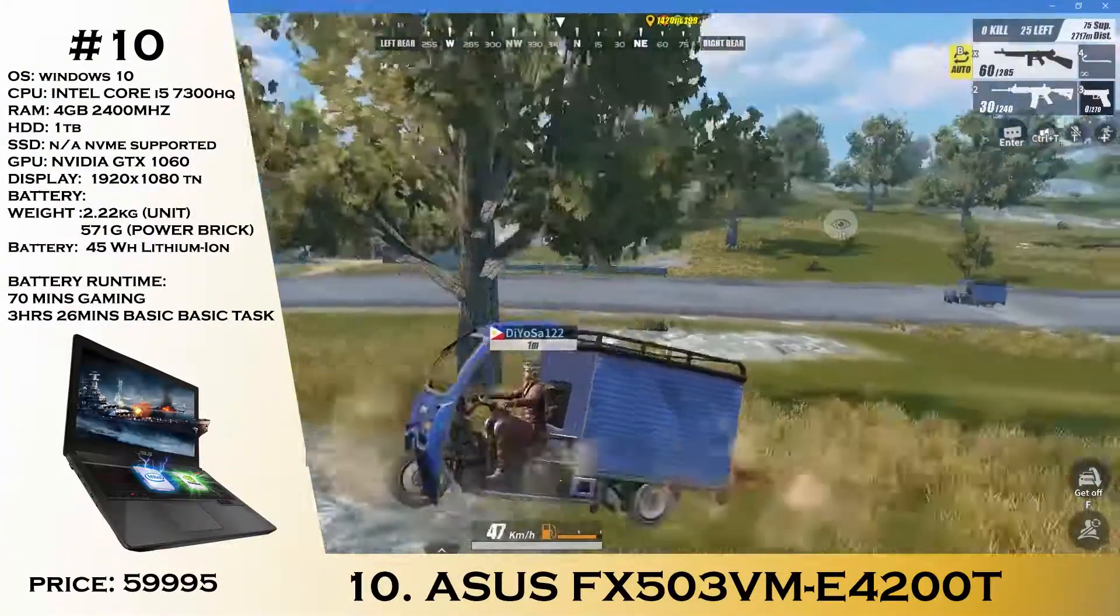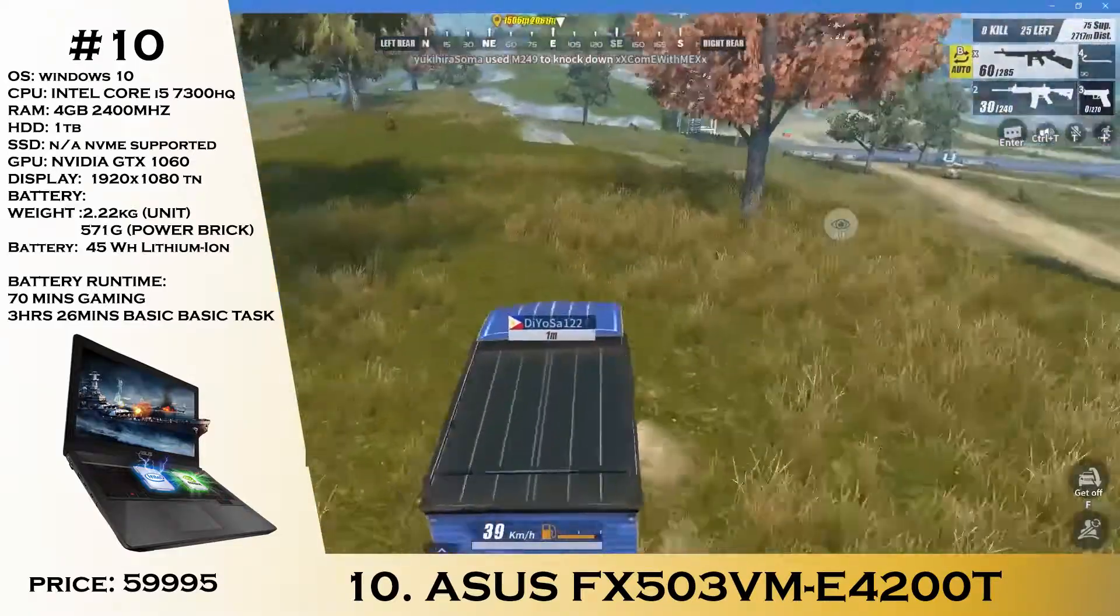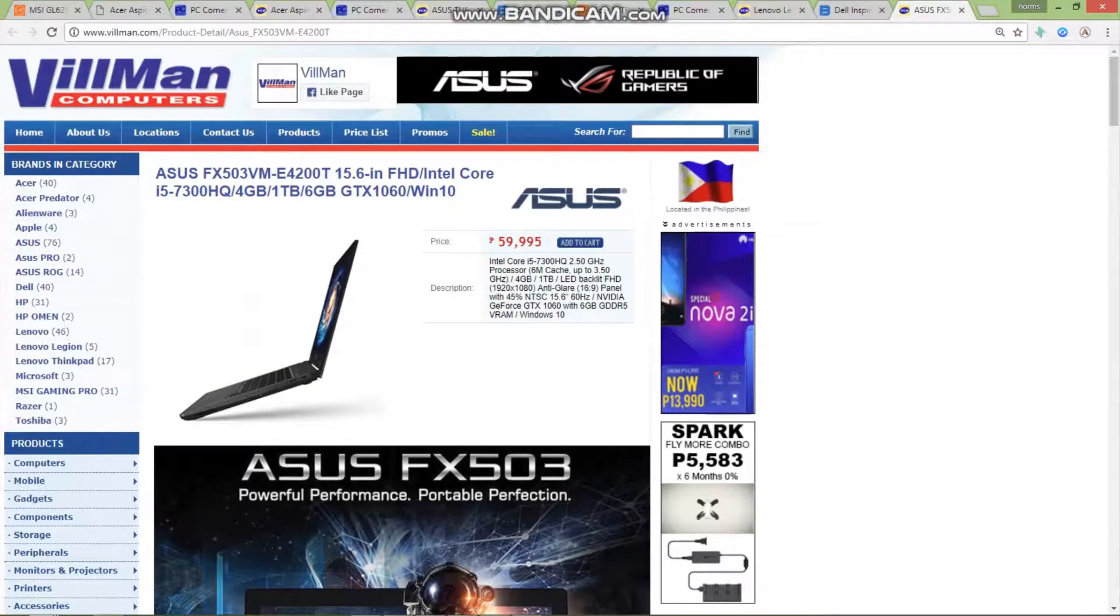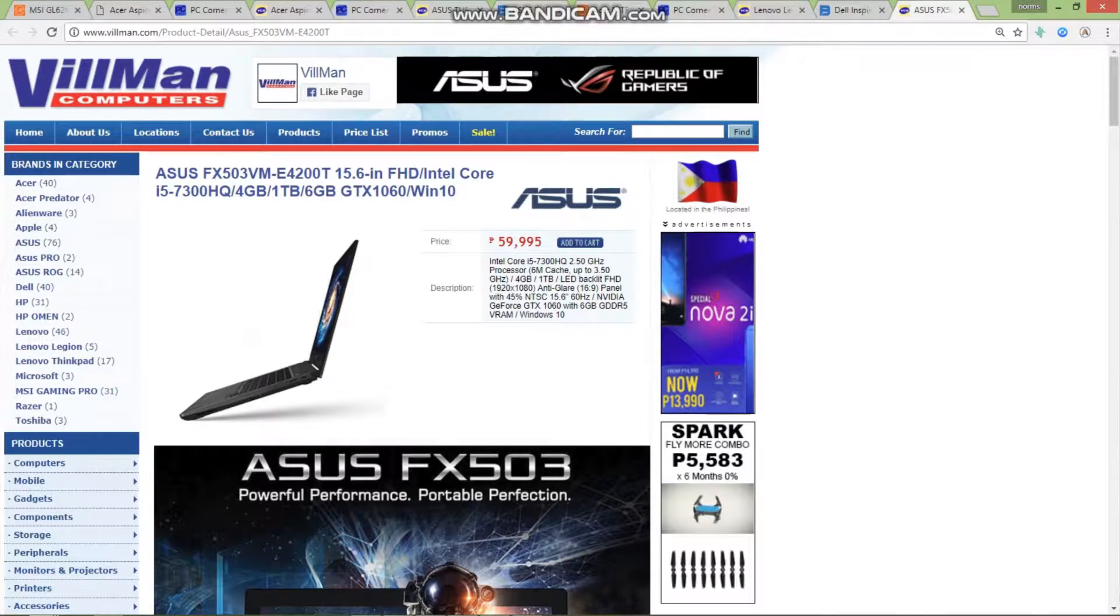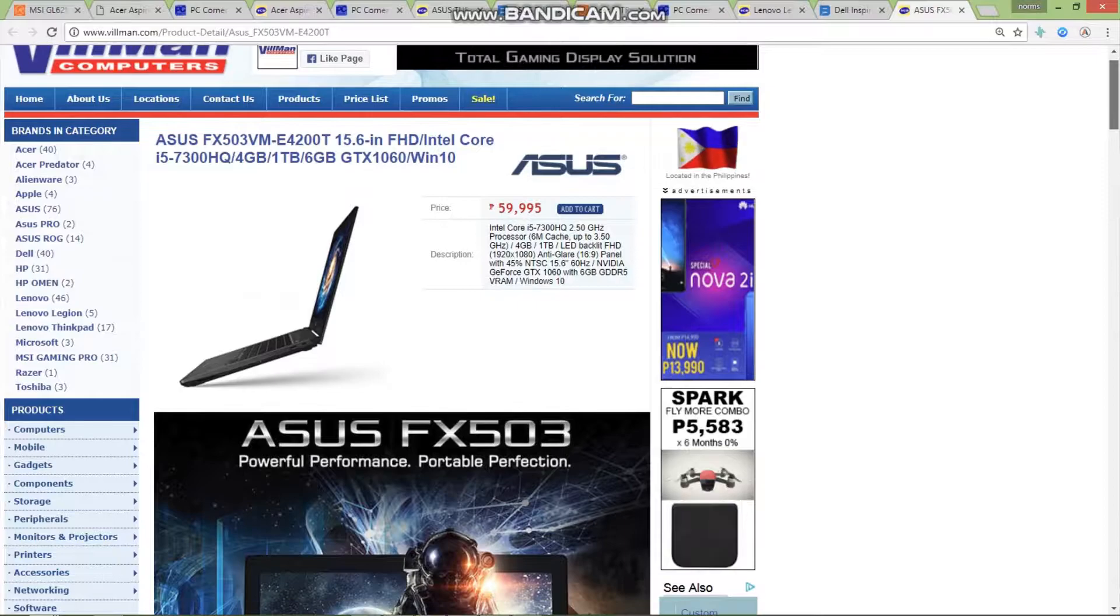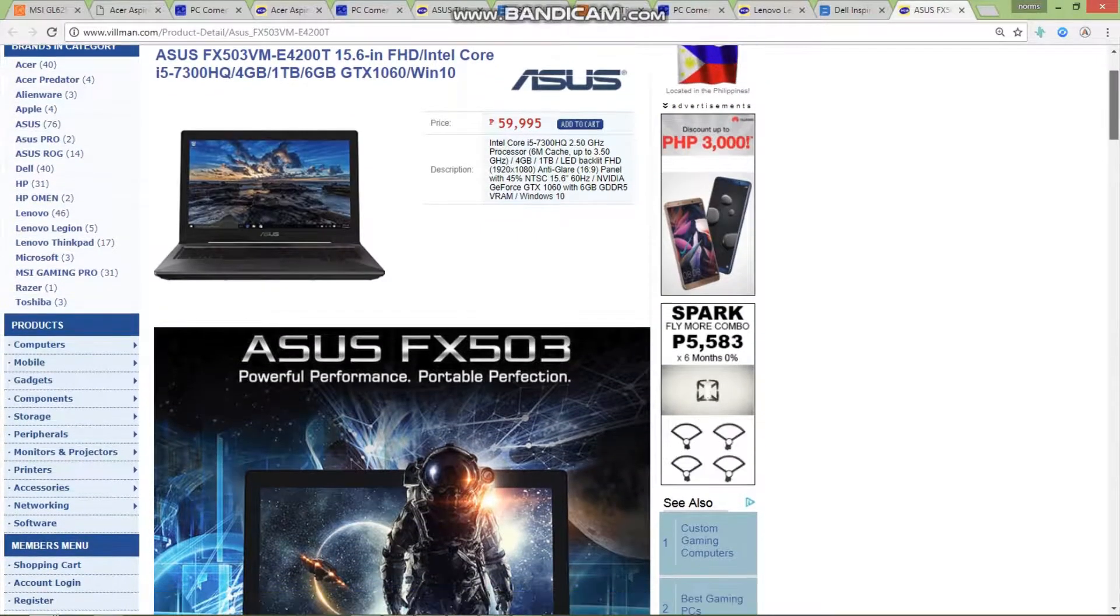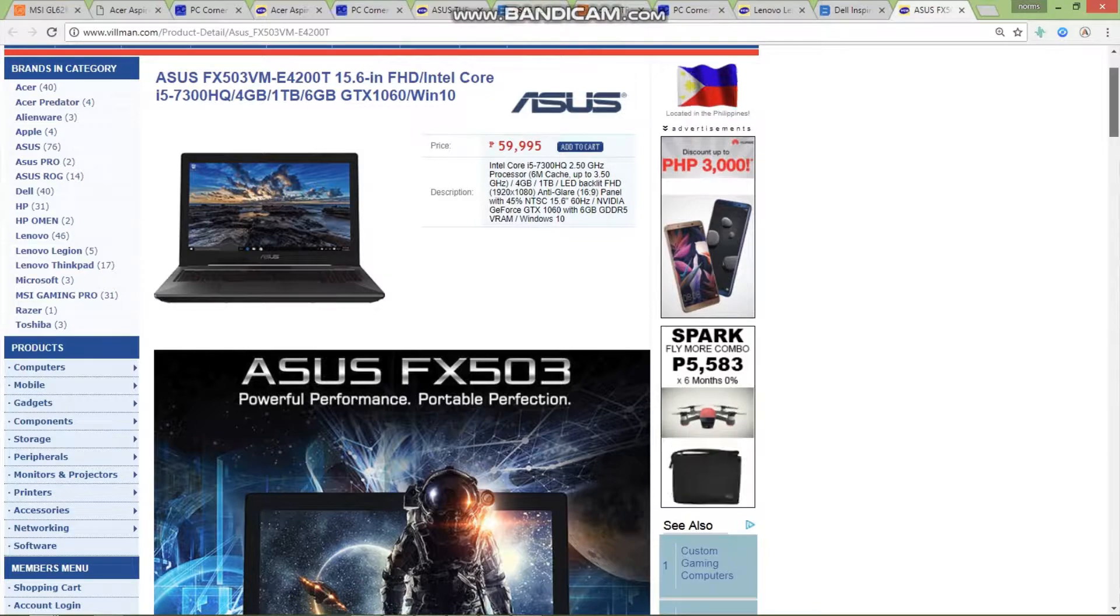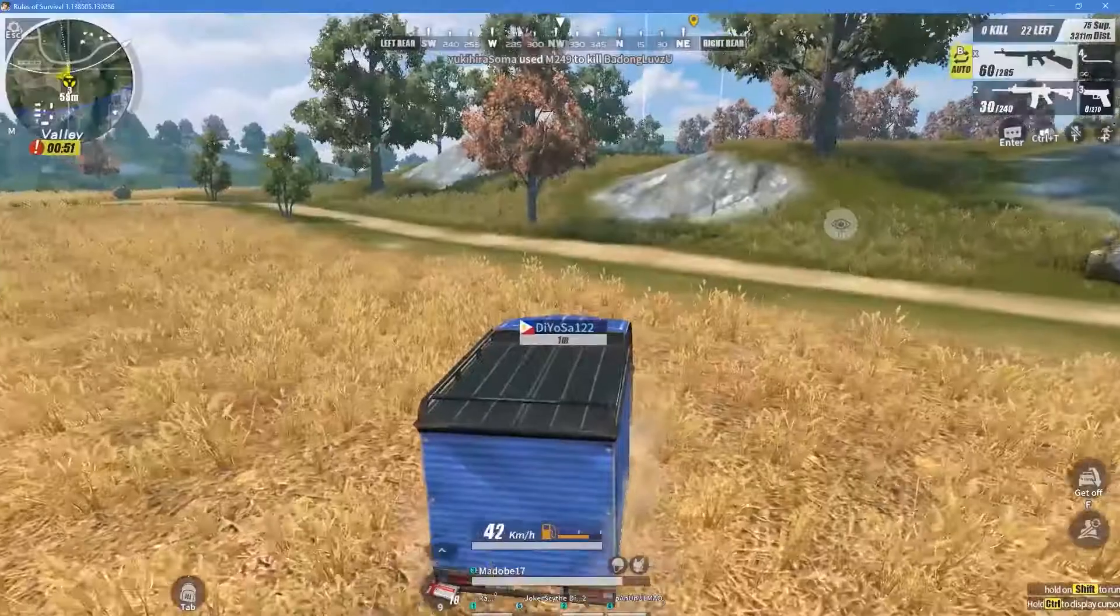Last but not least, we have the Asus FX503VM. This laptop is really great especially for PUBG gaming without any compromise thanks to the GTX 1060 with 6 gigs of GDDR5, an i5-7300HQ packed with Full HD display and 4GB of RAM priced at just 59,995.